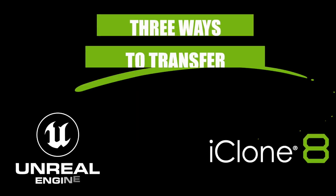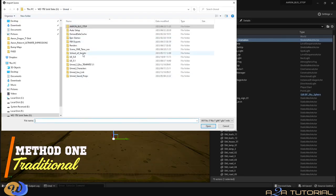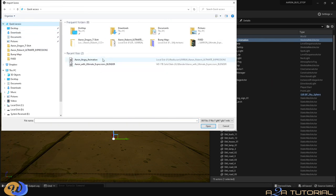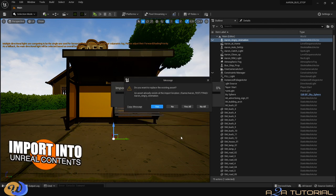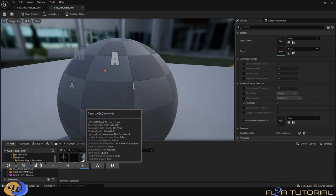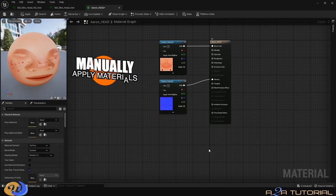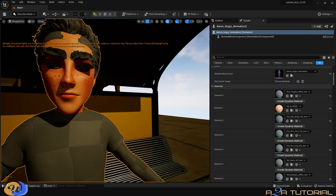There are three ways to transfer your characters, props, and animations from iClone into Unreal Engine. The first is the traditional FBX method — the most tedious way — where you export your character and animation as an FBX file and import it directly into Unreal Engine. This requires re-rigging your character, retargeting your animation, manually applying materials and textures, and manually setting up physics for clothes and hair. So this is not really an option for us.